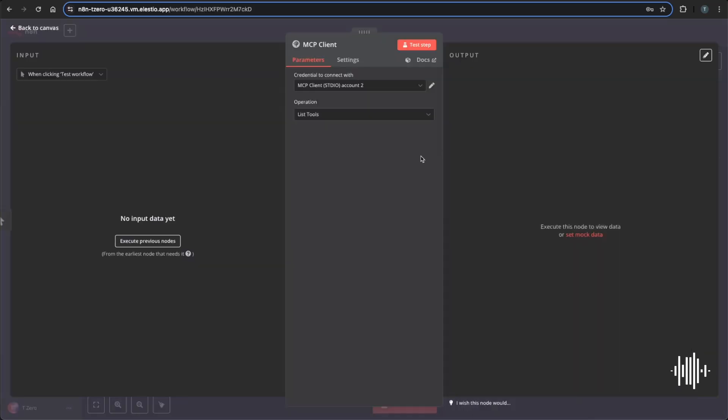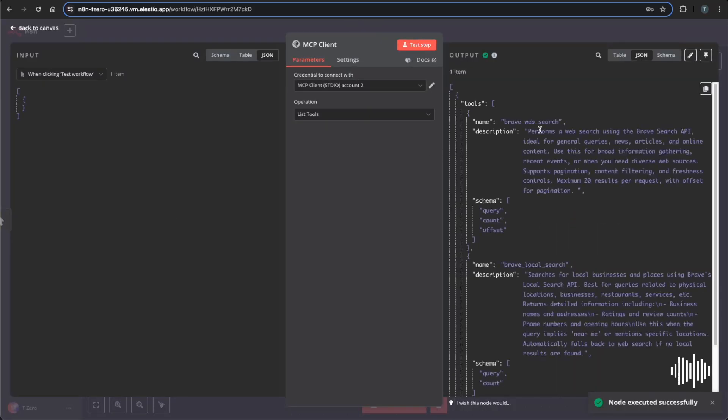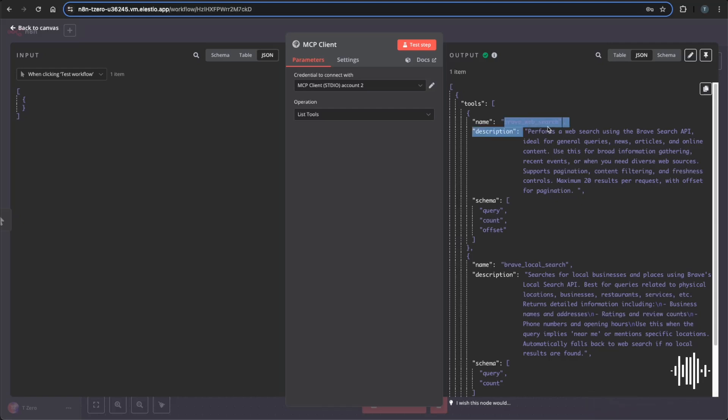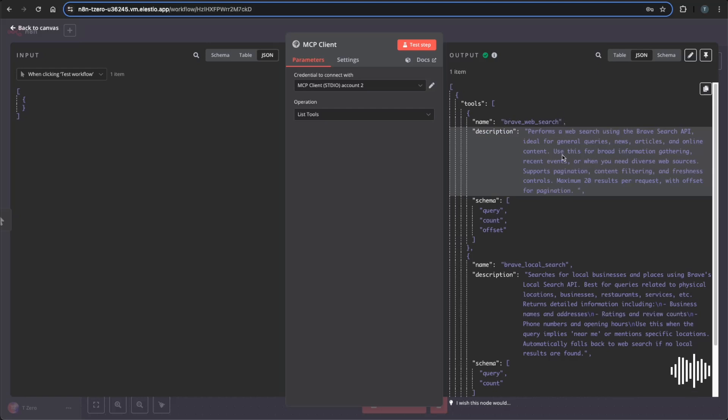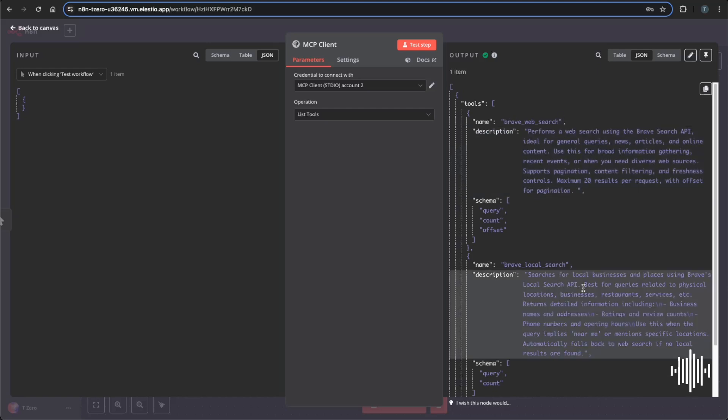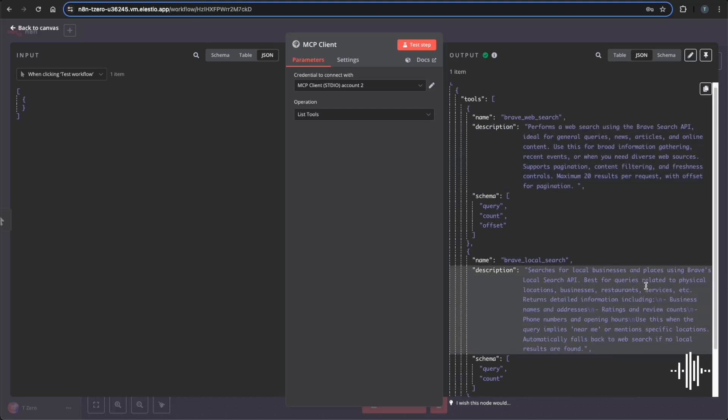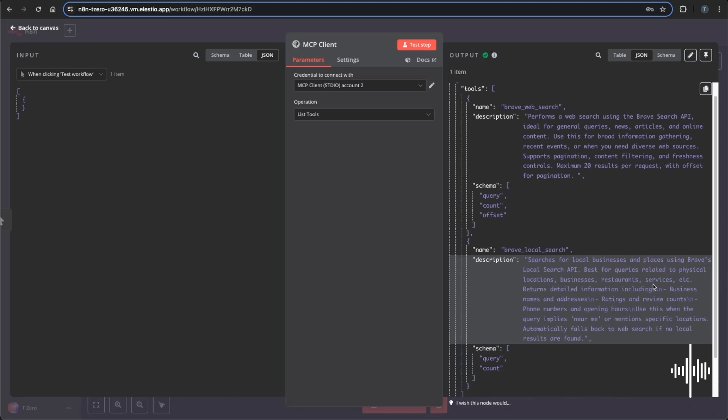And just like that, we have successfully connected this MCP server and we know it's working correctly because we're getting the tools within Brave web search. And this is the tool that we'll be using, but there's also Brave local search as well within this that'll search for local businesses and places using Brave local search API, which is pretty cool.